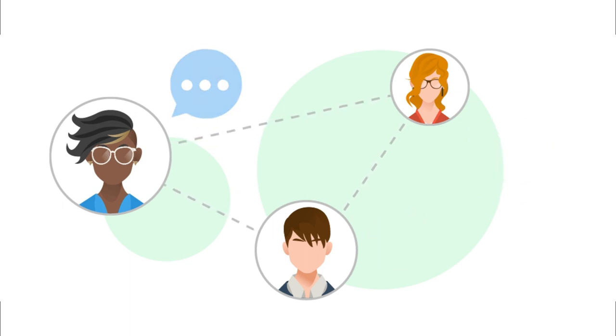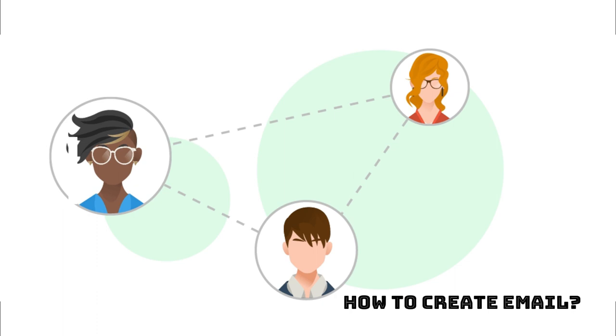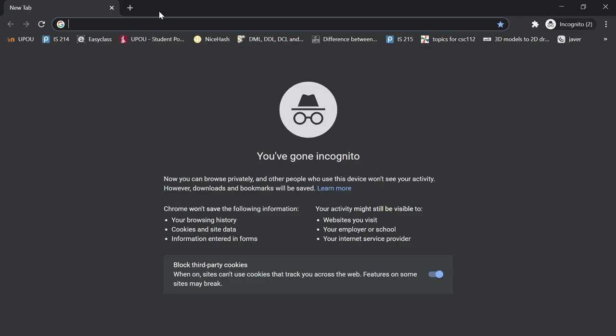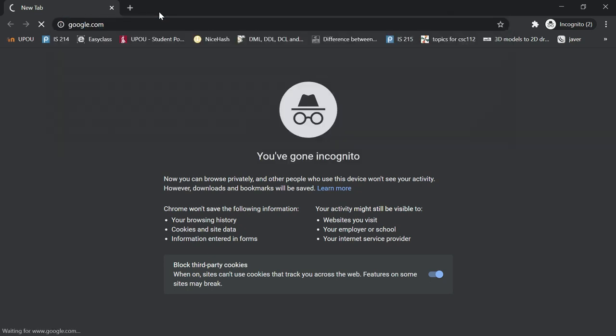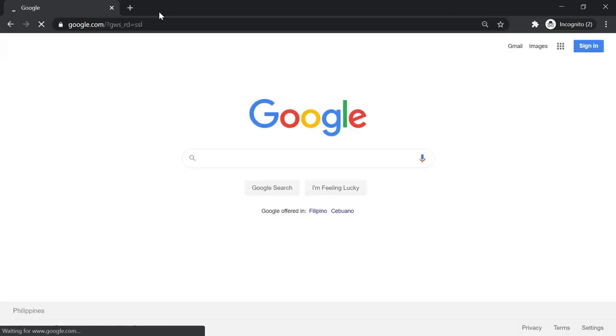So how do we create an email? First step is to open any browser, and then go to google.com, and then type Gmail.